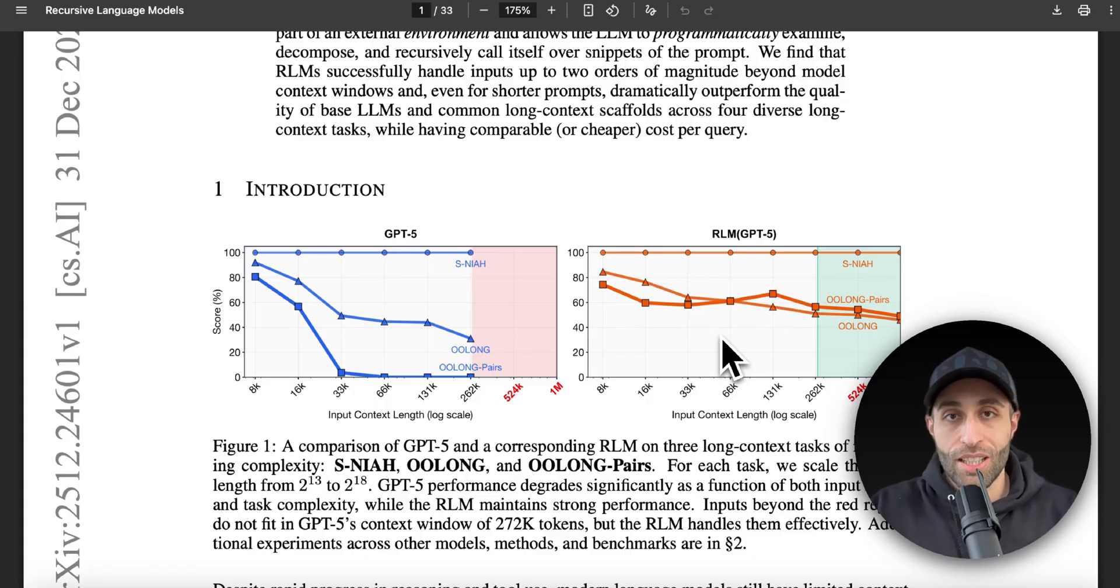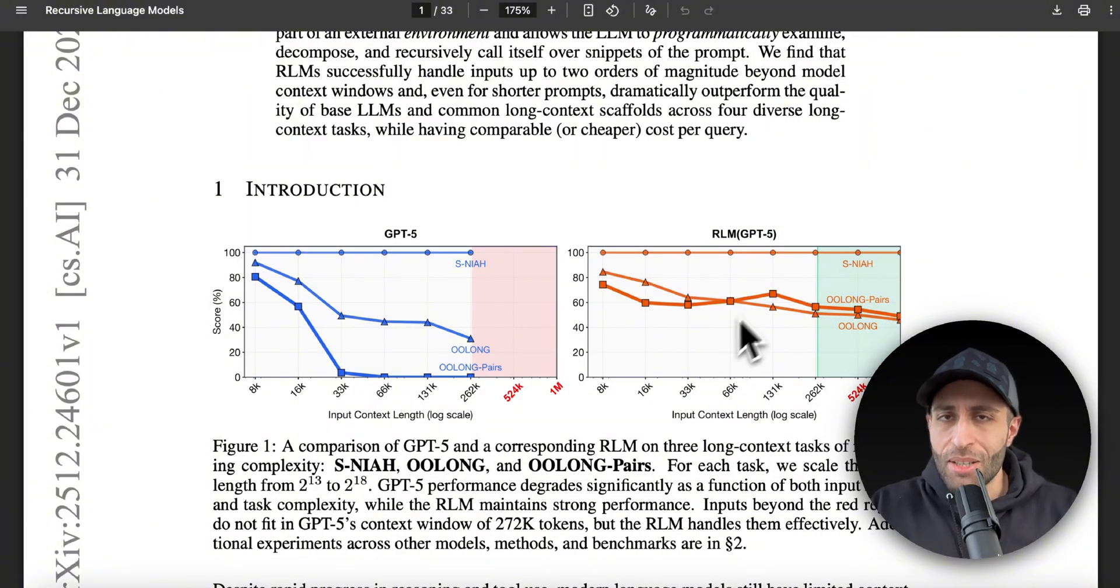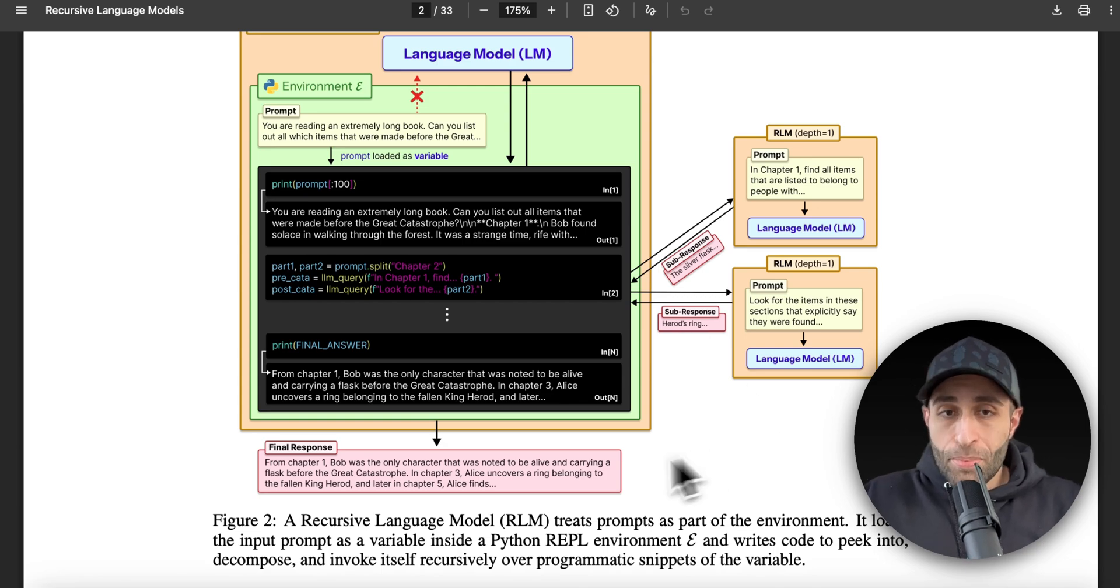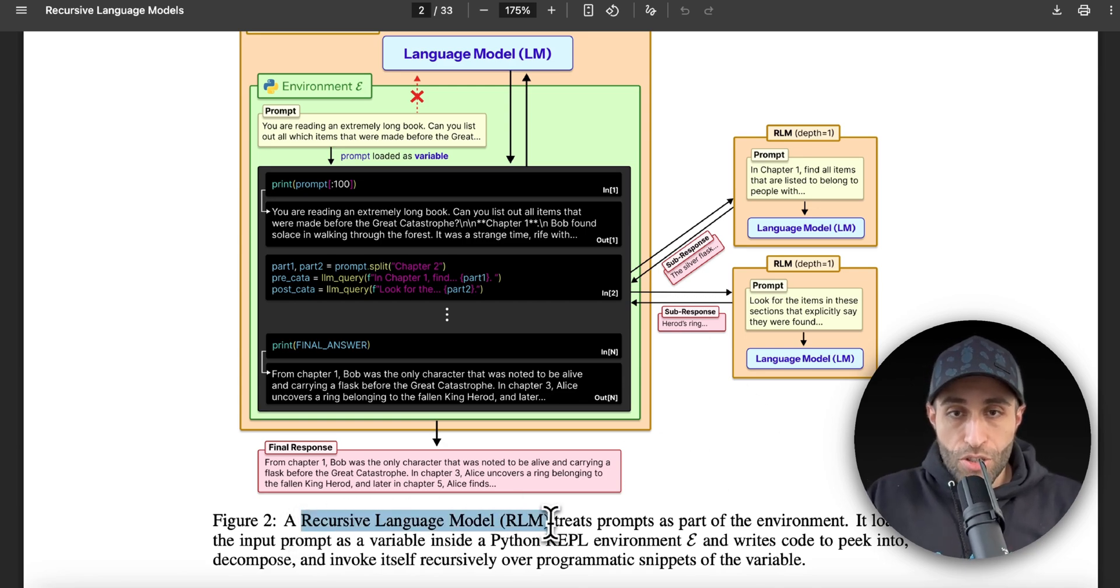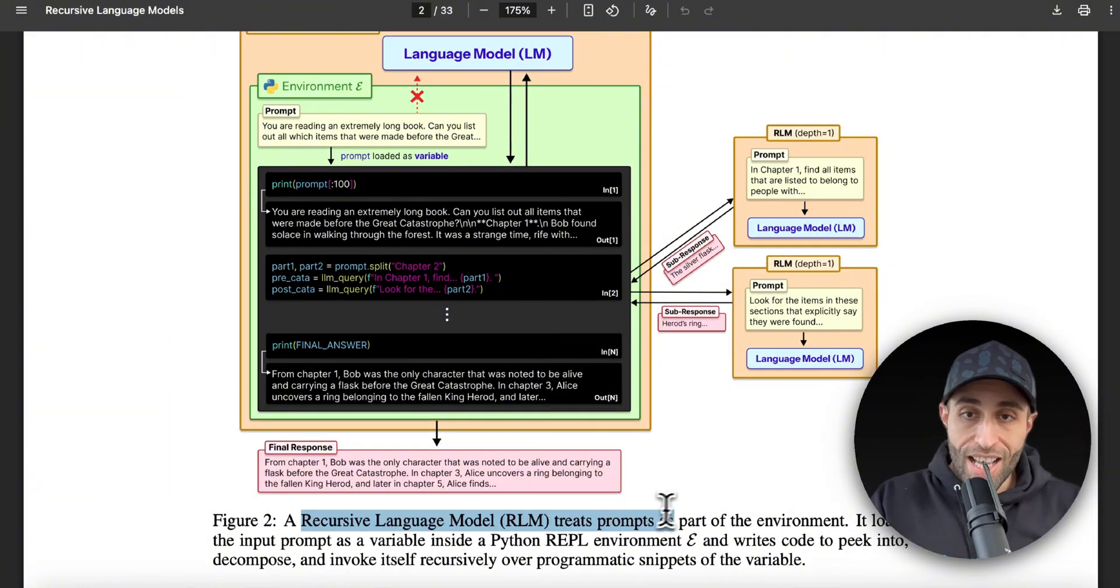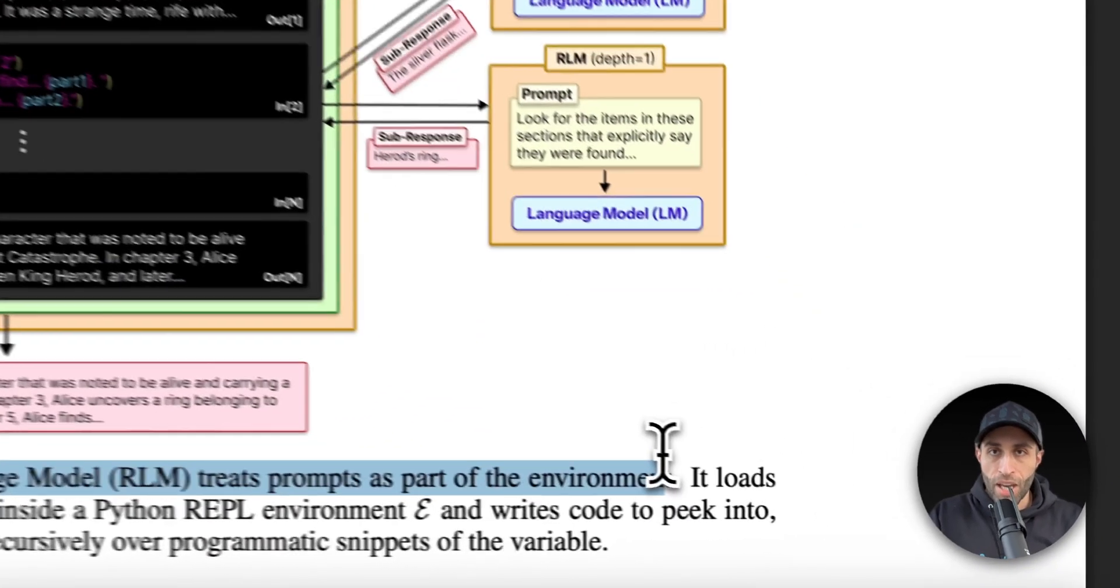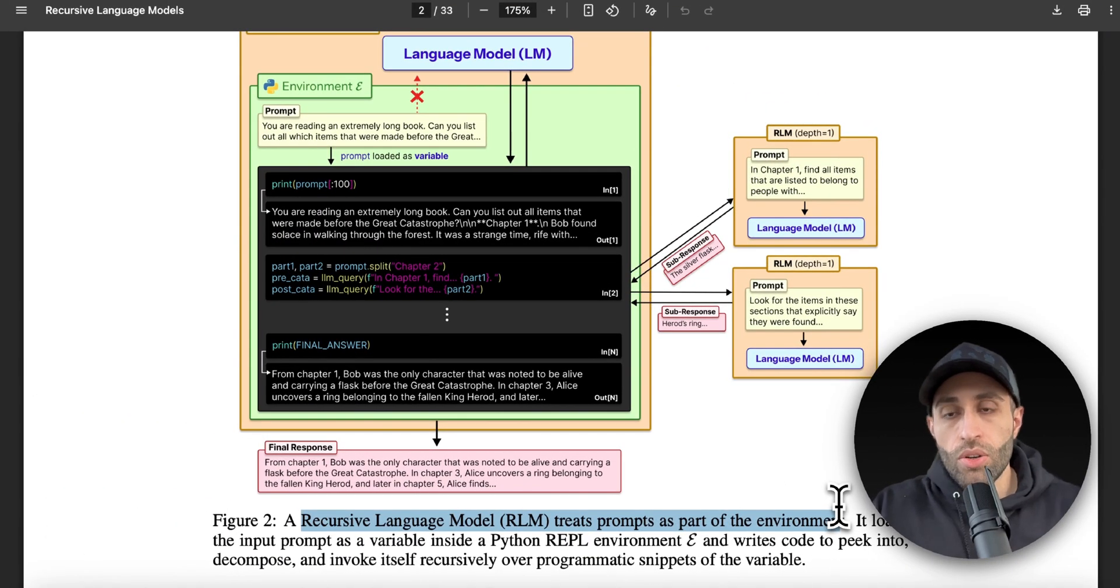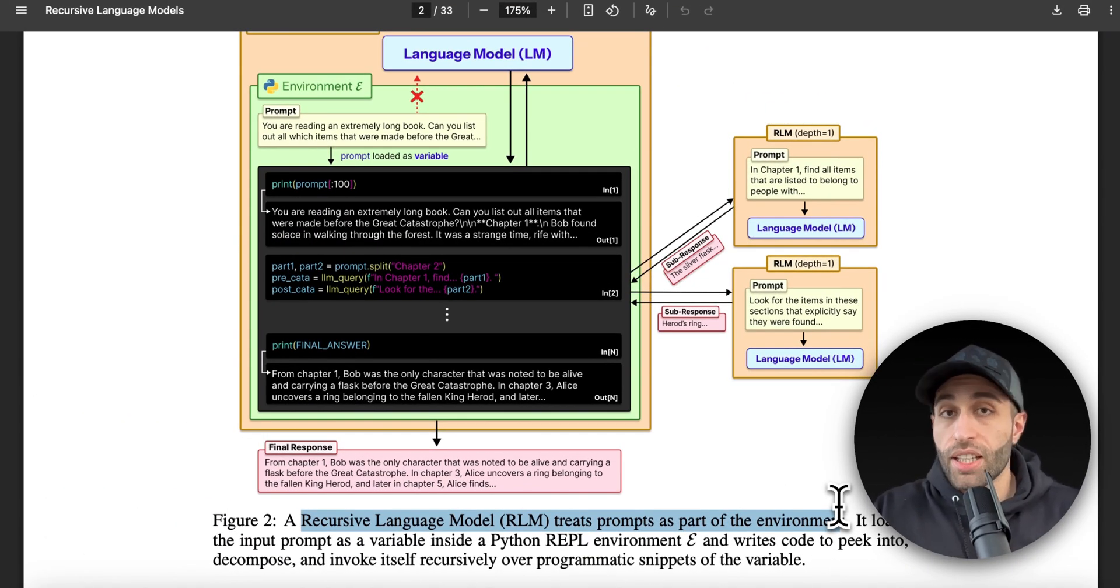But what is this RLM and how do they enable this on GPT-5 as an example? They're noting that in their approach, which is Recursive Language Model, they treat the prompt—that long prompt that you have—as part of the environment. So in Python we have environment variables that we can specify with a given code, and what they do is they consider your prompt as an environment.